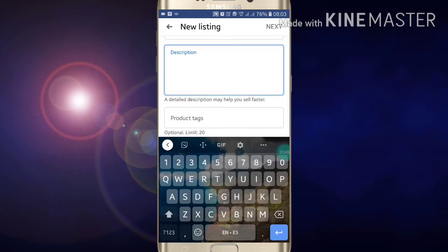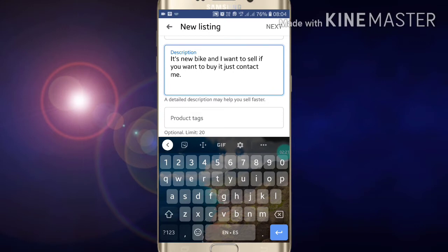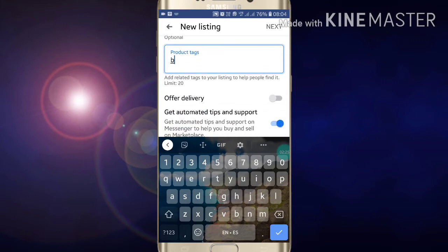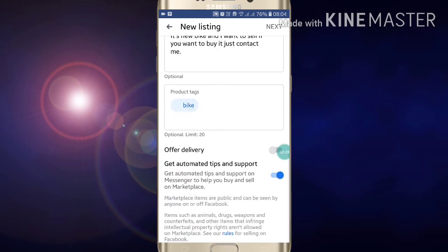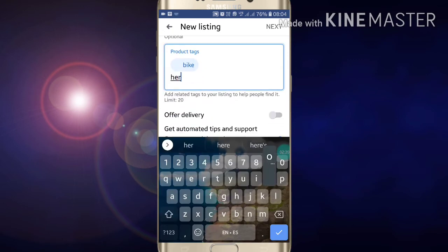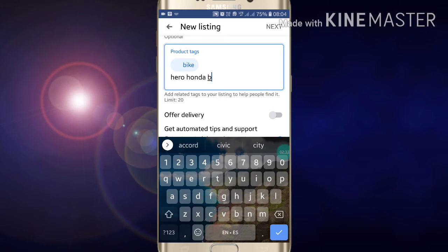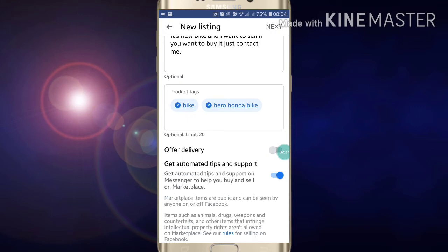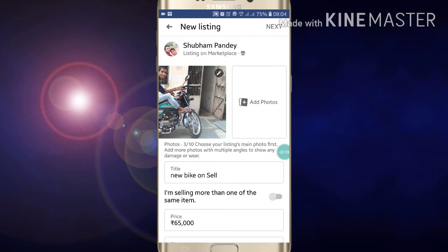Now you have to write a description about your product — write whatever you want. Then you have to add tags so that Facebook can track your product. Add a few more tags. I only added two tags here, but you can add many tags.